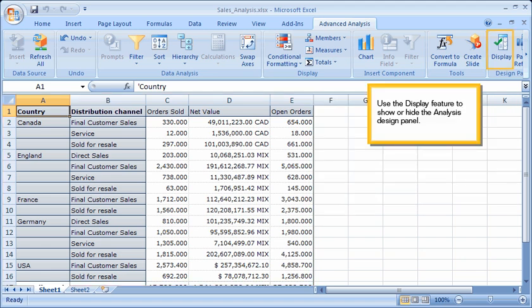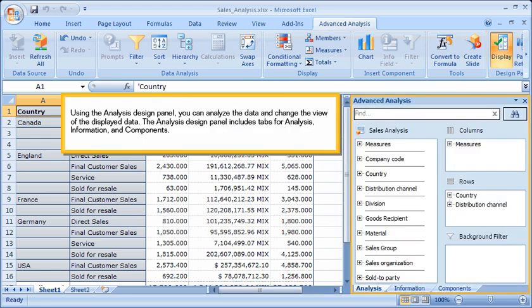Use the Display feature to show or hide the Analysis Design Panel. Using the Analysis Design Panel, you can analyze the data and change the view of the displayed data. The Analysis Design Panel includes tabs for analysis, information, and components.